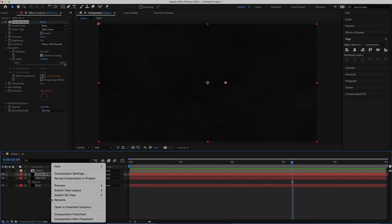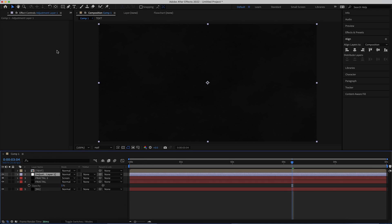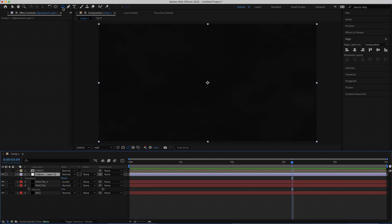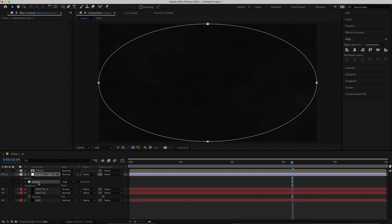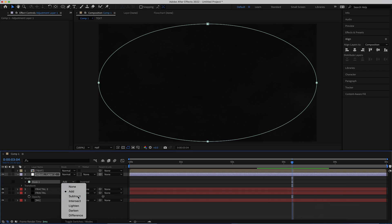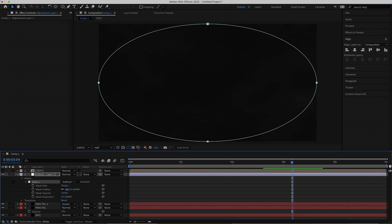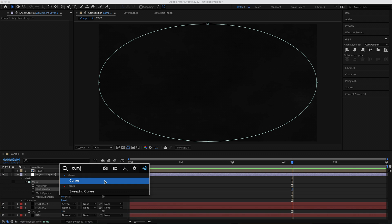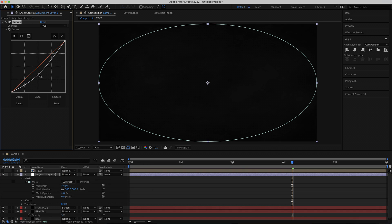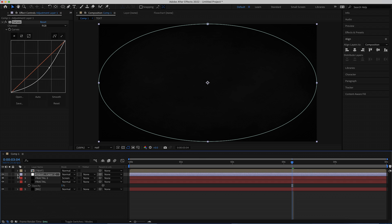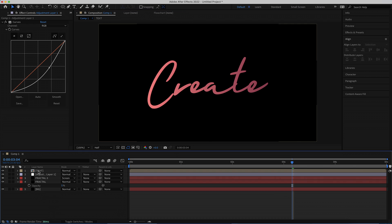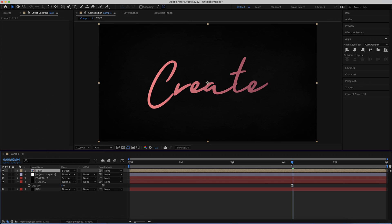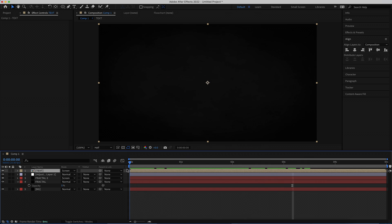Next, create a new adjustment layer. Click on the Ellipse tool and hold Command and double-click to create a mask. Change the mask mode to Subtract, then open up the feather and set it to about 500. On that adjustment layer, search for the effect called Curves. Click one point and drag it until the edges are quite dark. When you turn the visibility for the text back on and set it to Screen, you have the text in the background with the neon glow going off — and that looks pretty cool.